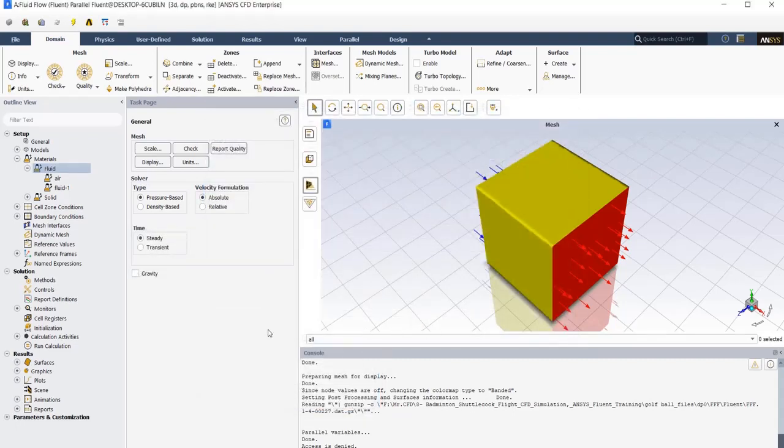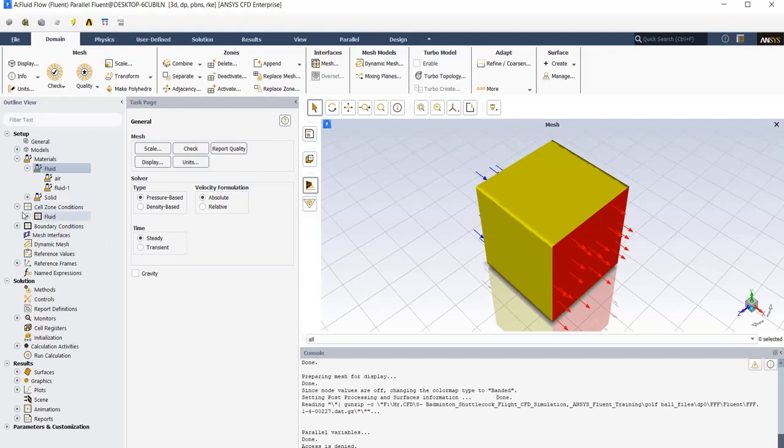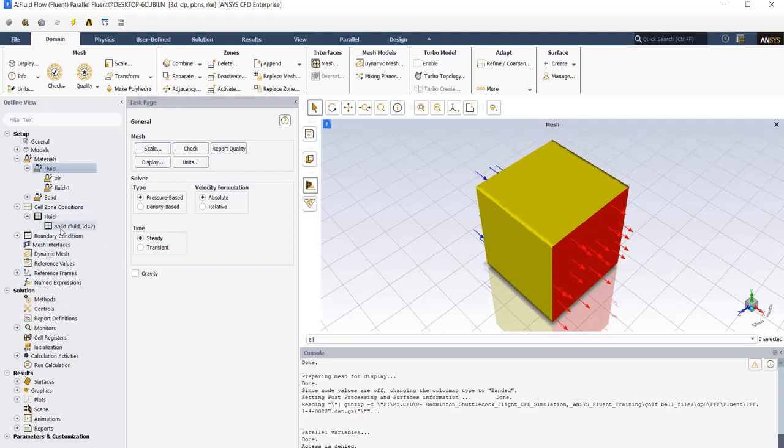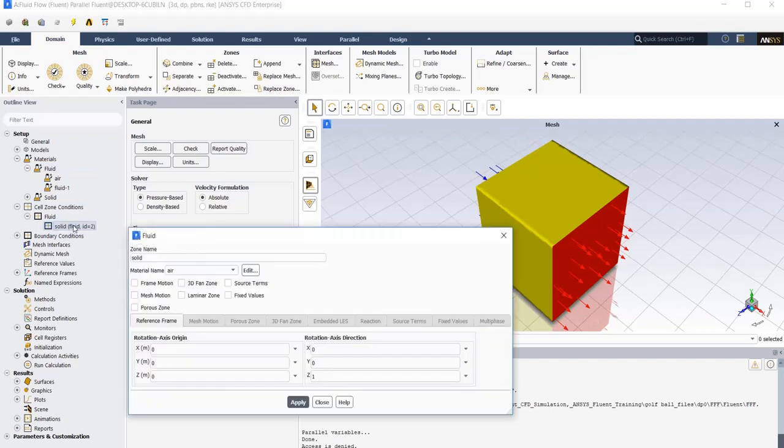In the next part, we just need to apply the defined material to the domain. So from cells and conditions, I open solid part, and just check the material name to be air, and apply it.